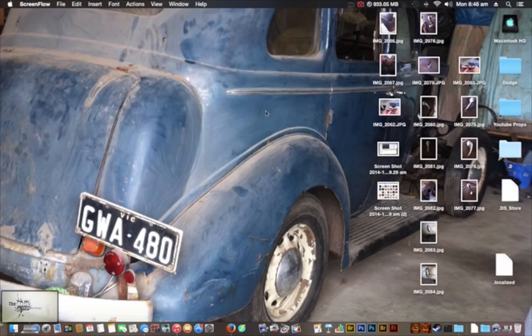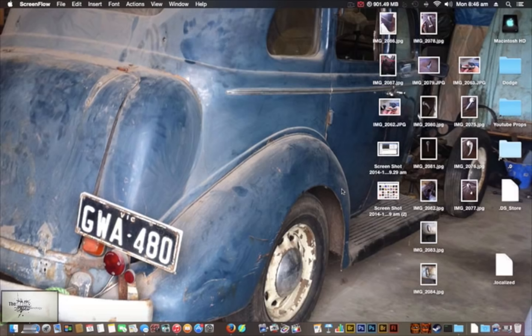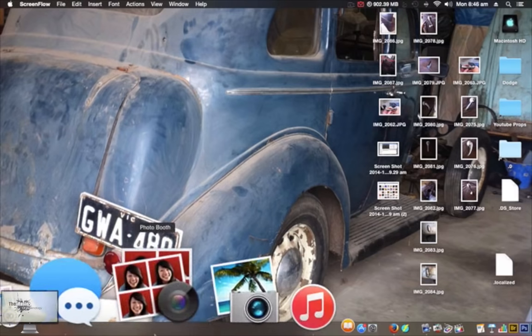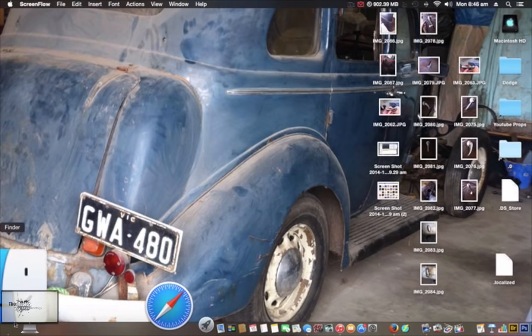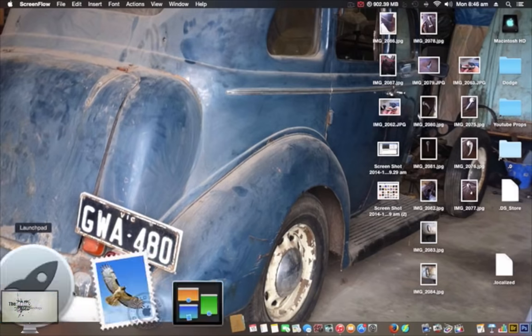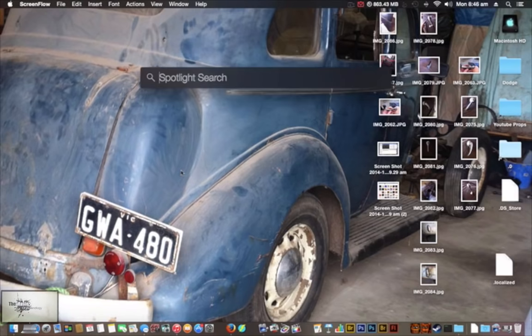Welcome back to another video. In today's episode we're going to be talking about CandyBar for OSX Yosemite and Mavericks. They did end support for this a while back, but I found a way to make it work. Let me just show you this real quick.